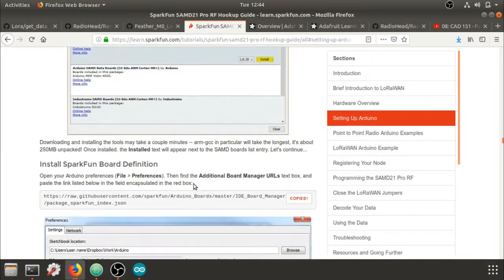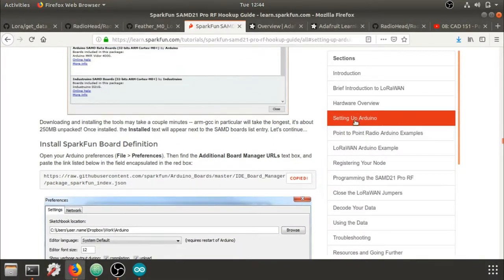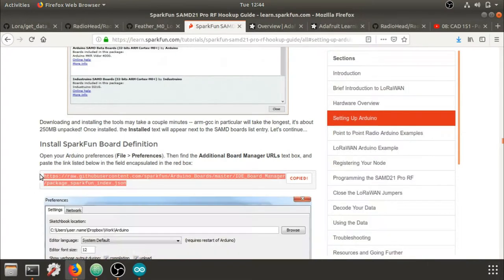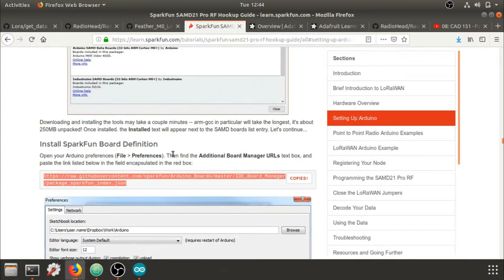The first thing we're going to do is go to the setting up Arduino portion and we're going to copy this link right here. We need to make sure that Arduino can load this particular board with all the proper pinouts. So make sure you've copied this.